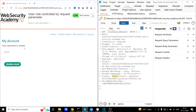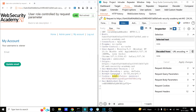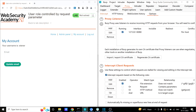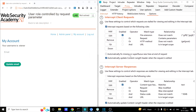We are logged in as the 'wiener' user but we have escalated our privileges and become an admin user. Notice this still shows admin equals false, so we would have to do this again and again. There is a way to save yourself from repeating this action — just copy the entire cookie value, go to the Options tab under the Proxy tab, scroll down a bit, and you will find Match and Replace.